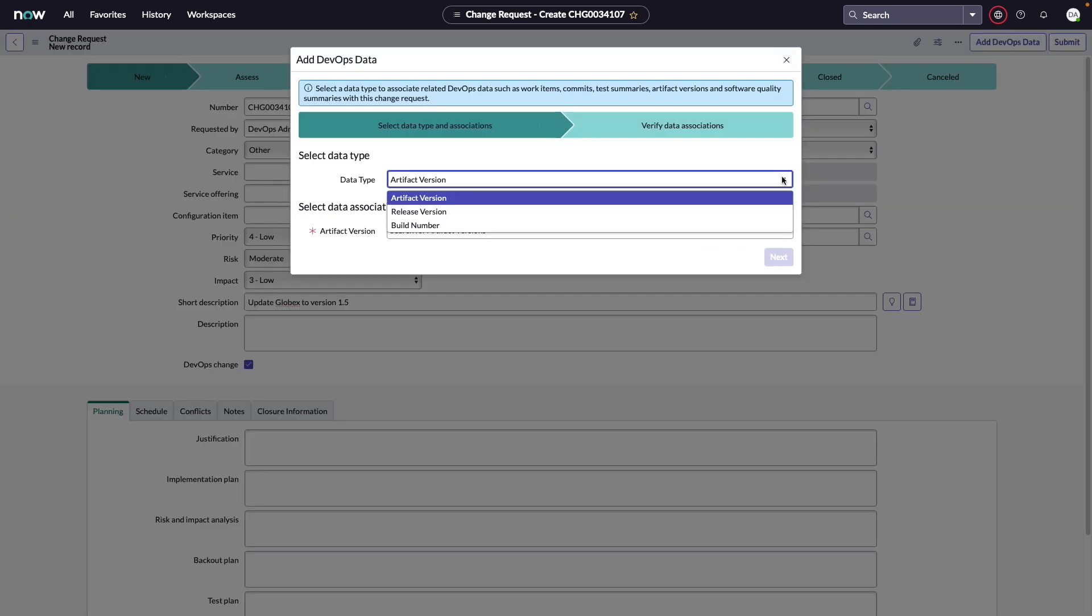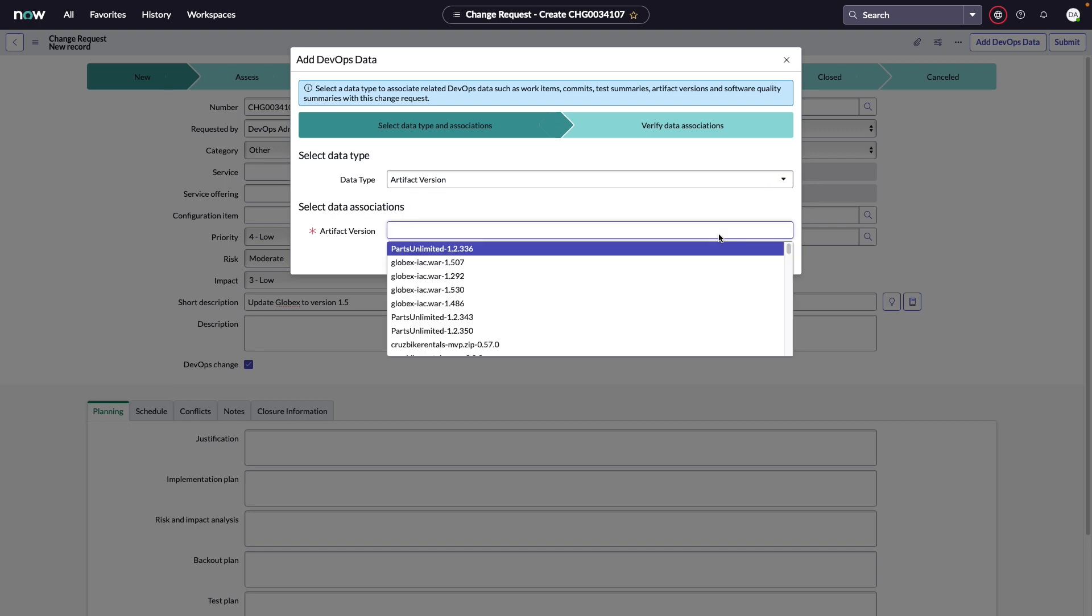Now let's give this change request a name and we're going to select that this is a DevOps change. By selecting that this is a DevOps change, we now have the ability to add DevOps data to this change request. There are three ways that we can associate this data to the change request. Either from the release version from tools like Jira, the build number from Jenkins, or the artifact version, which could come from Jenkins, as well as tools like Artifactory.